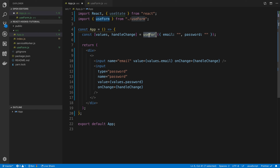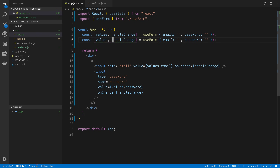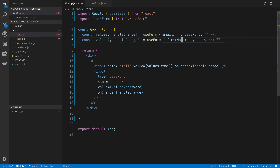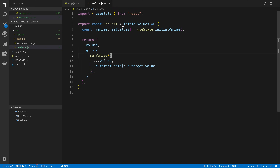This is where hooks shine. We can easily have two separate form hook instances with their own values and handleChange, and it doesn't get messy at all. We can have as many hooks sitting up here as we want, create our own custom hooks, put the logic in them, and reuse that logic without sharing any UI - it's very easy to share just the logic. That is useState and why it's useful. In the next video, we're going to take a look at useEffect.